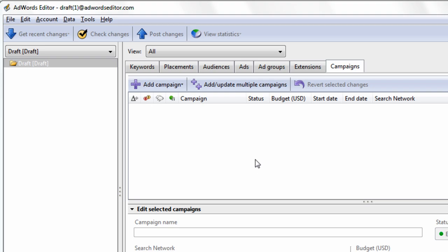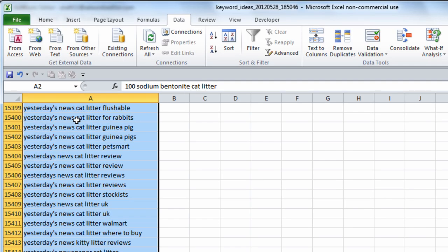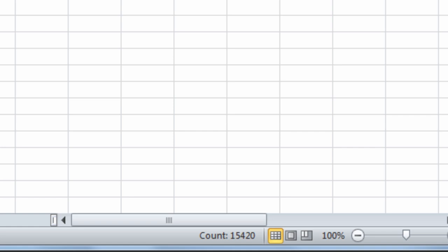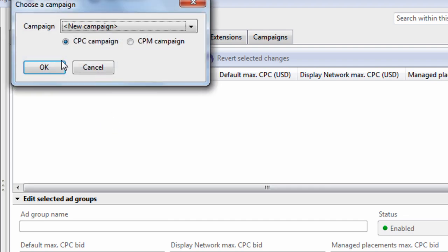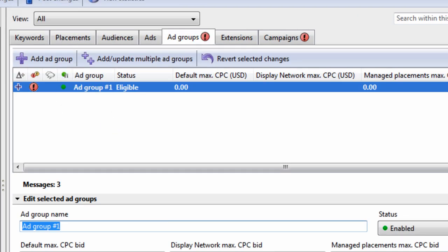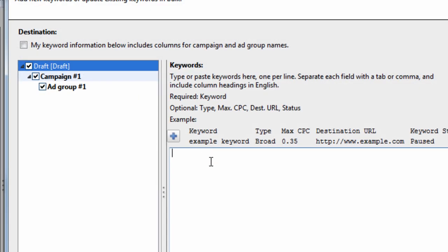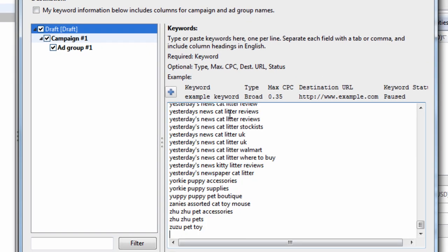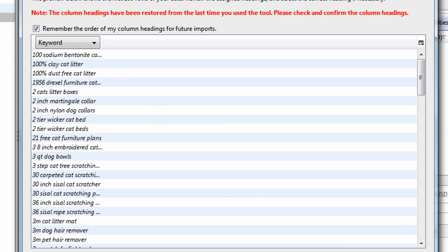So here's the problem. The problem is if we have this many keywords — let's say 15,420 — and we go to AdWords Editor and try to put them into one group. So we go to the Keywords tab, make multiple changes, paste our 15,000 keywords in here, preview it. The column header is correct — it's keyword. Hit process.